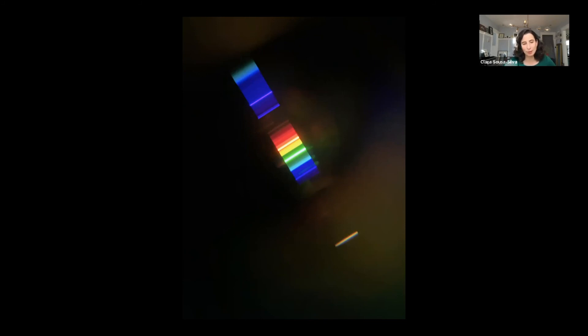I have a whole new appreciation for the instruments I use and the architecture and engineering that goes into them. Because spectra is hard at every scale, it seems.